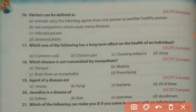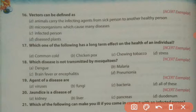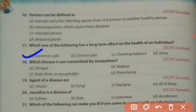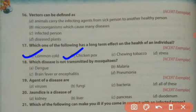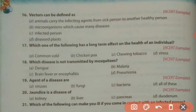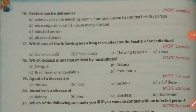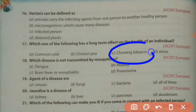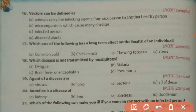Which one of the following has a long-term effect on the health of an individual? Options: common cold, chicken pox, chewing tobacco, and stress. Common cold and chicken pox are acute diseases that resolve quickly. Chewing tobacco causes a long-term effect because tobacco causes cancer. So the right answer is chewing tobacco.